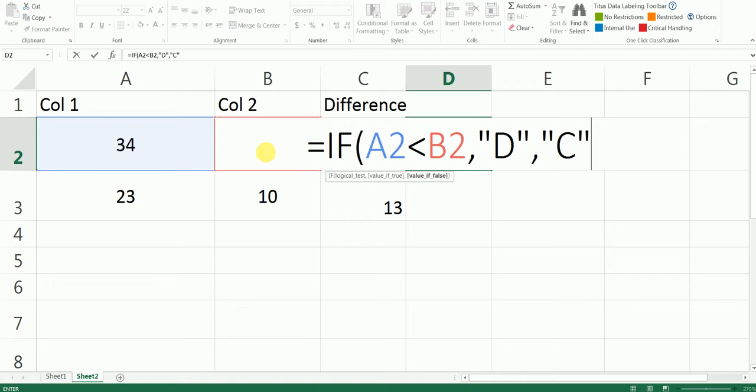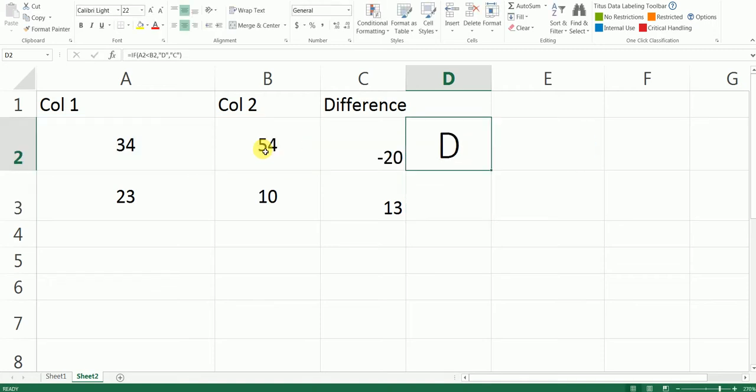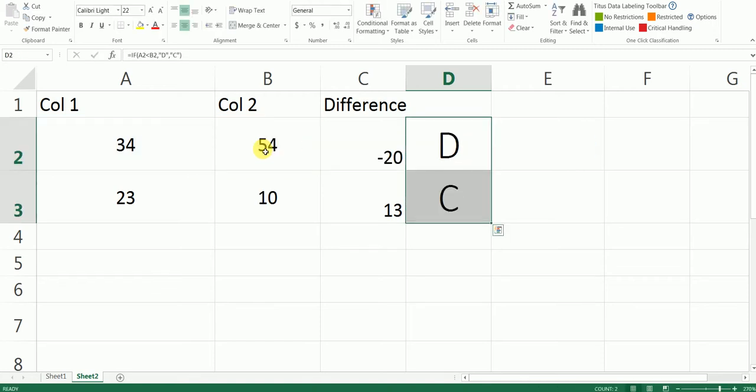And I've got the output here as D and C, and all we need to do is go to the font and type Wingdings.